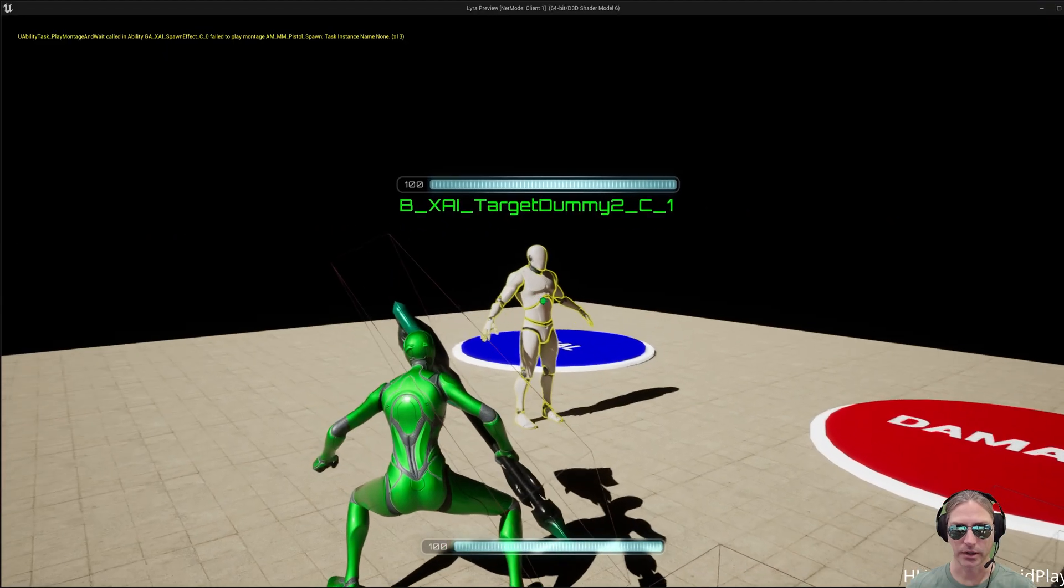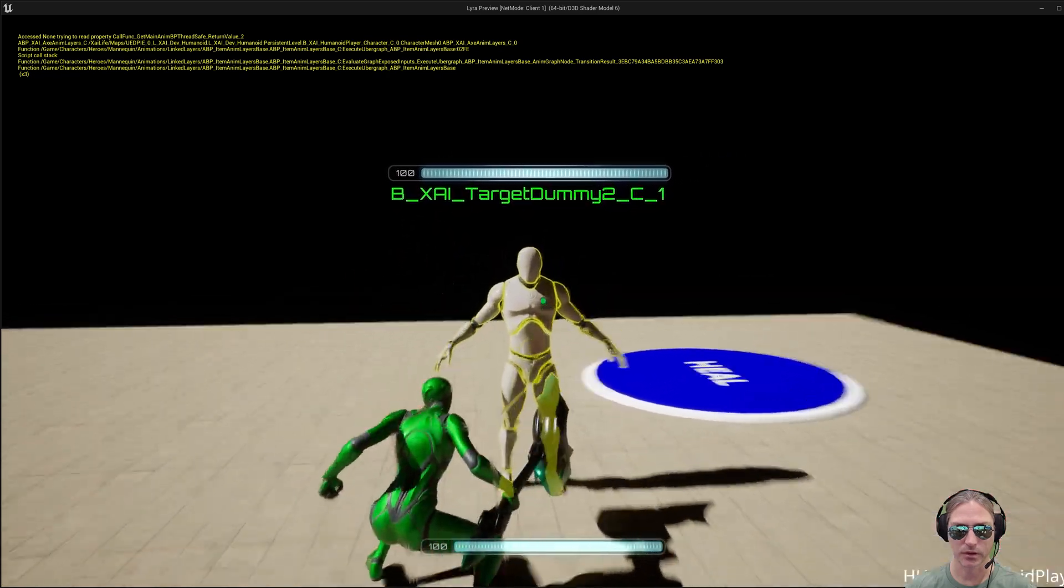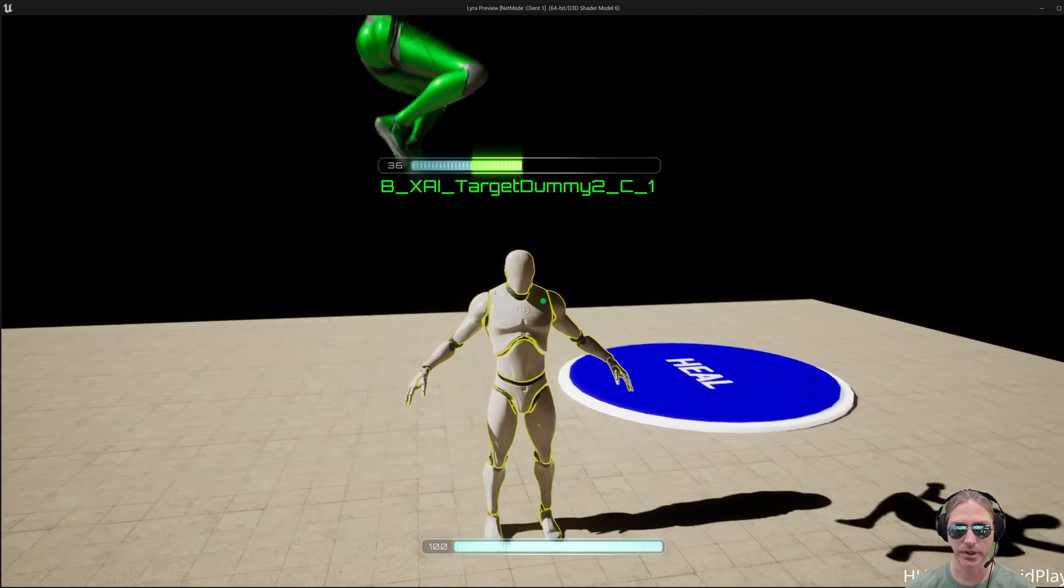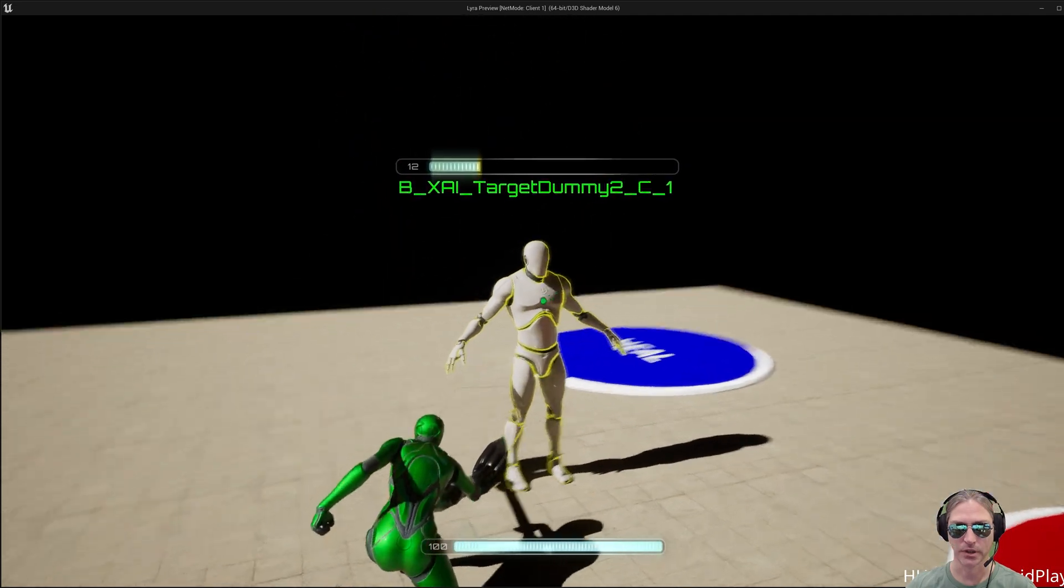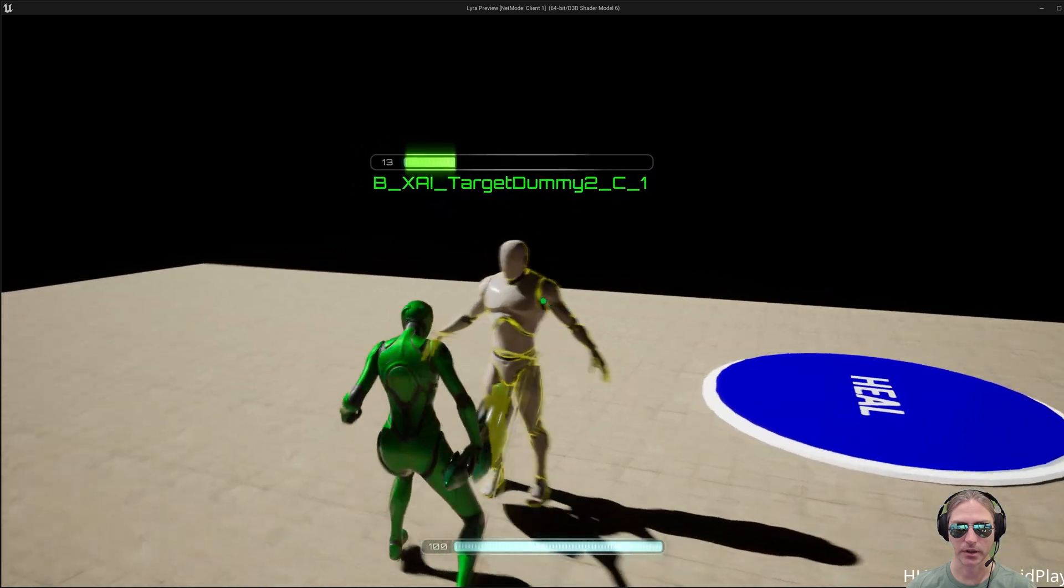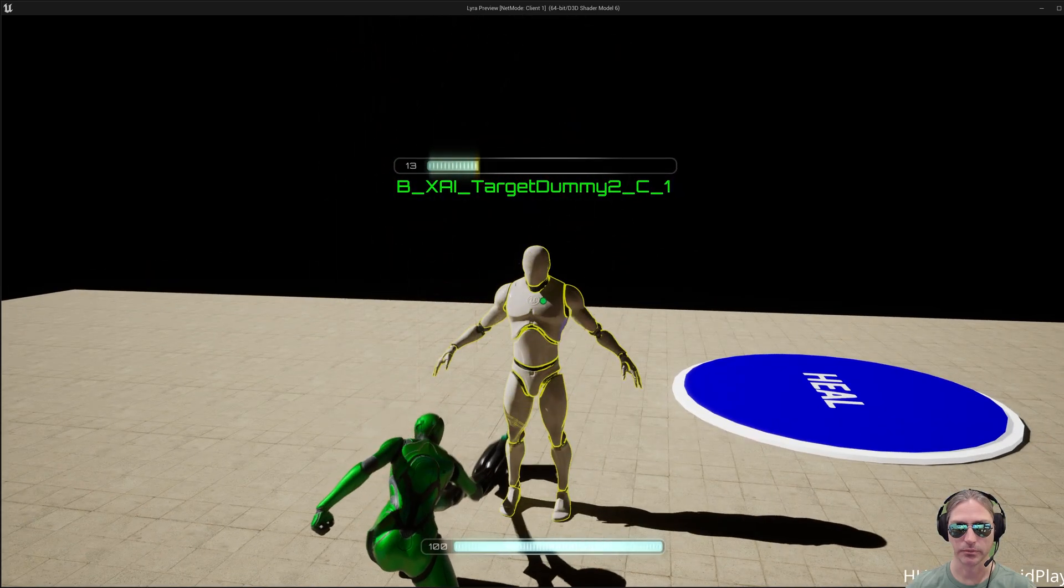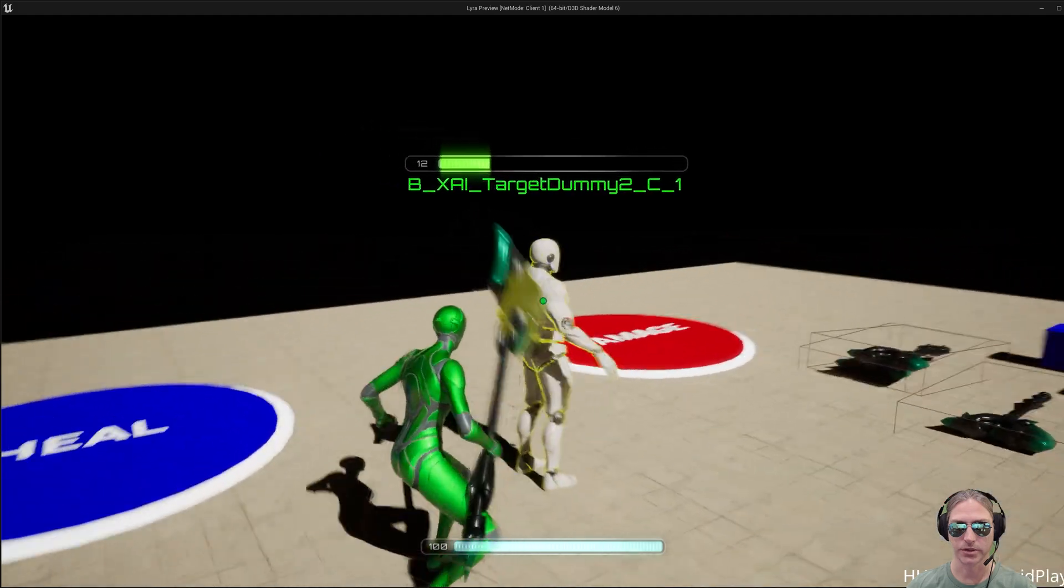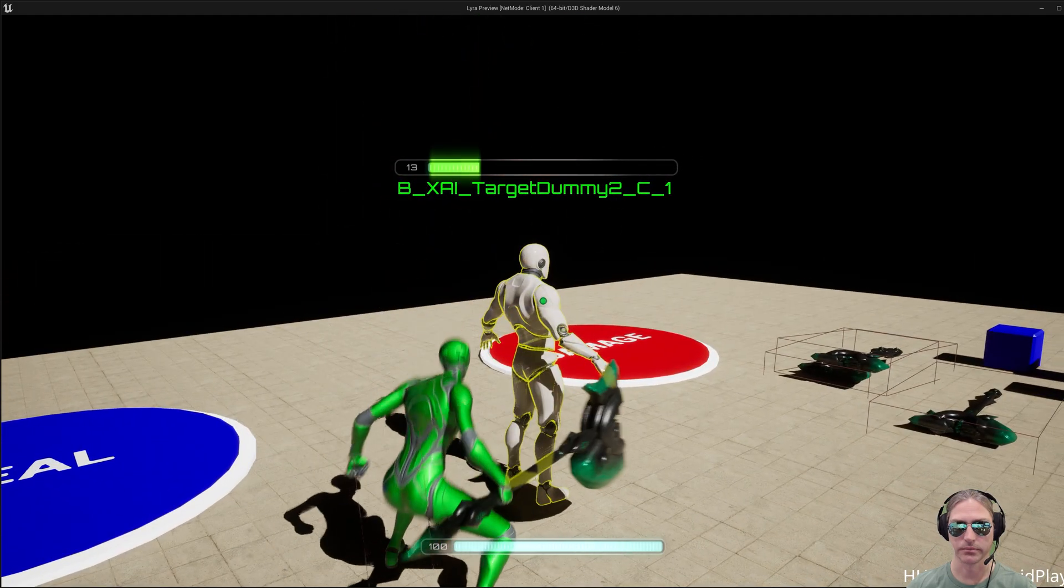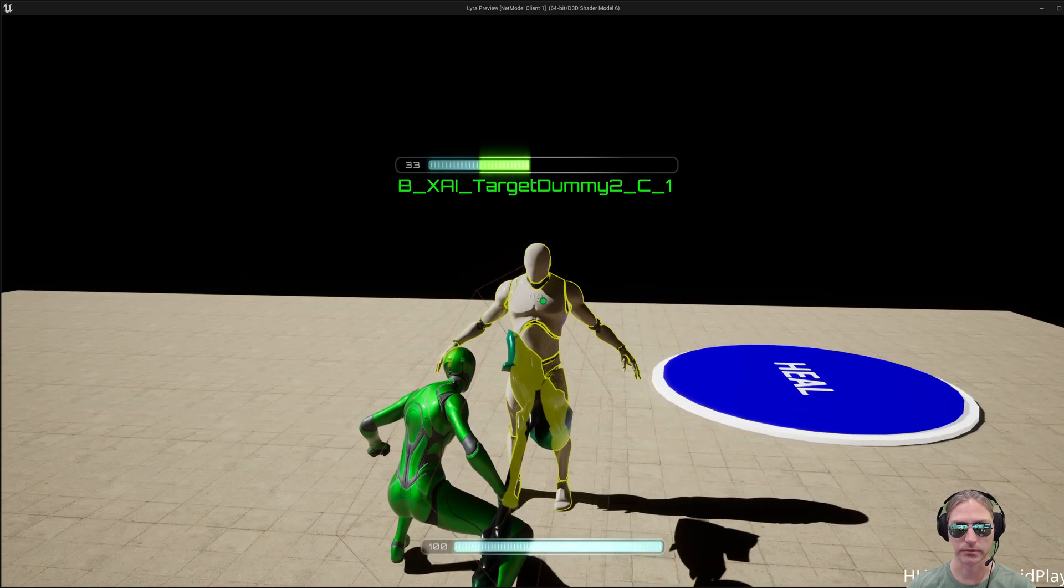Alright guys, this actor in front of me here, the target dummy, has an ability system, it has a health set, a combat set, and a health component. So this is all done in C++ and I'm going to show you how to make an actor, give it health, do damage to it, heal it, and kill it in the video today. And this is all going to be done in C++.